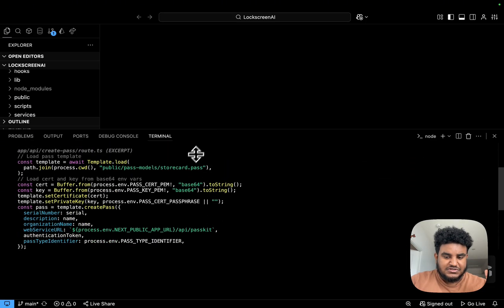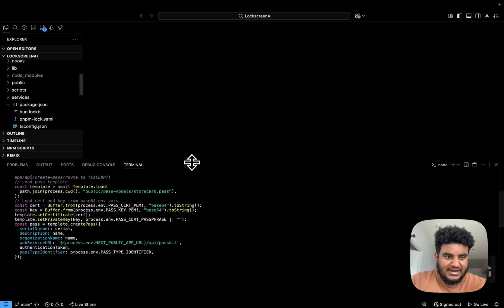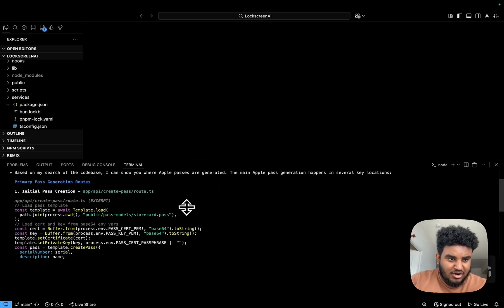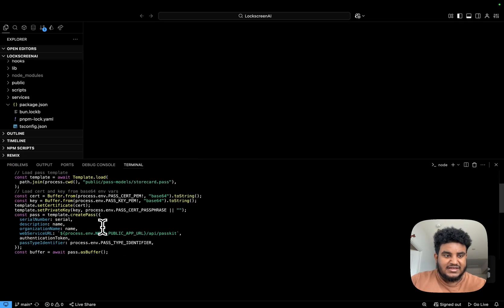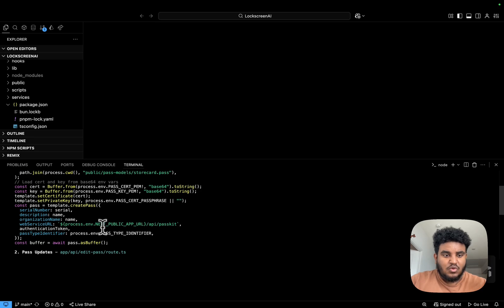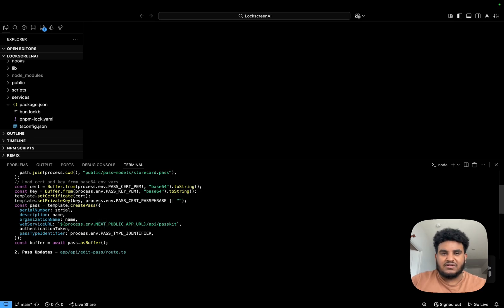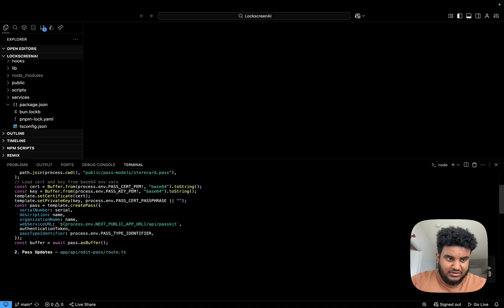And in just a few seconds, right? I didn't edit anything. You just saw it. In just a few seconds, it was able to identify exactly where Apple passes were generated. For context, this code base generates Apple passes, right? That's what it does.